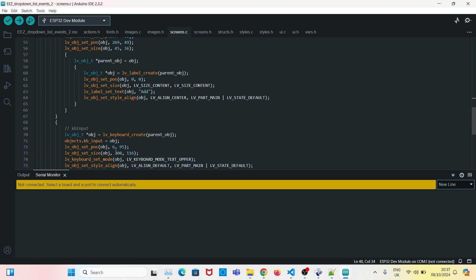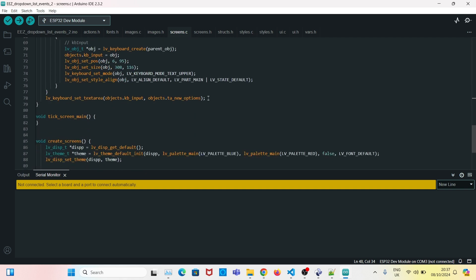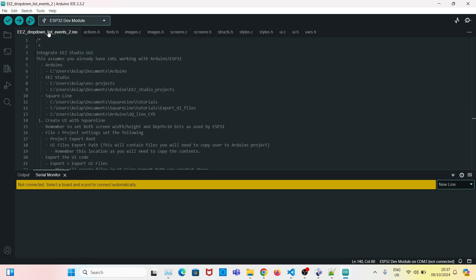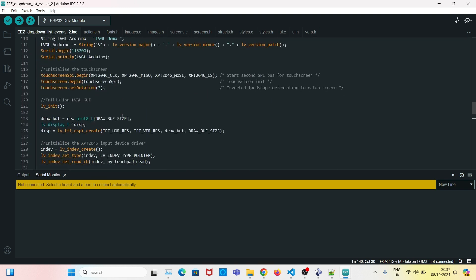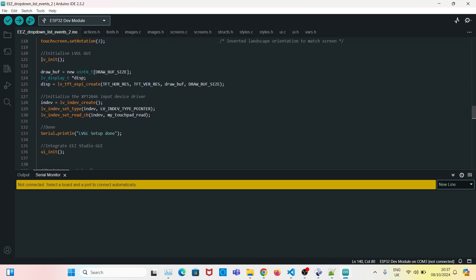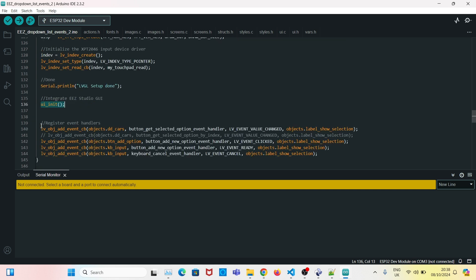In screens.c you'll notice this is where our GUI is created. The key difference from other projects is one line that associates the keyboard to a specific text area. In your sketch it's just a normal template — all that happens is it initializes EEZ Studio and calls 'ui_init' to initialize the project.